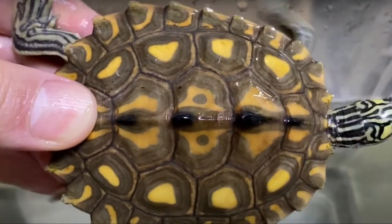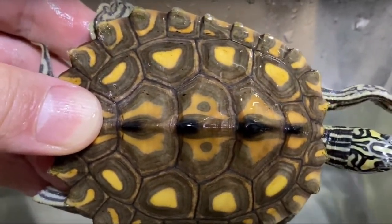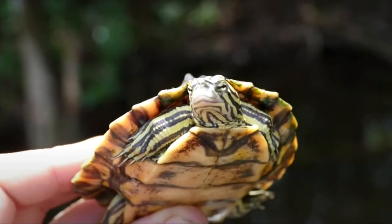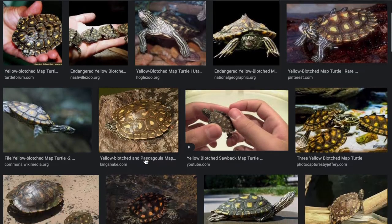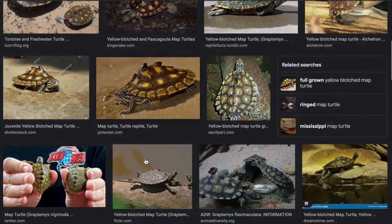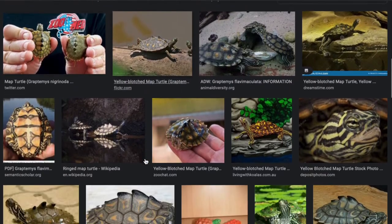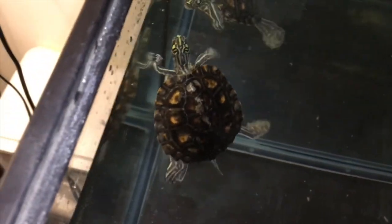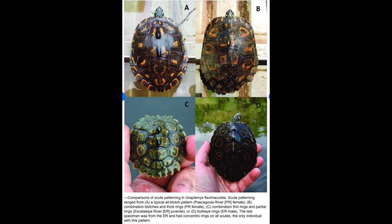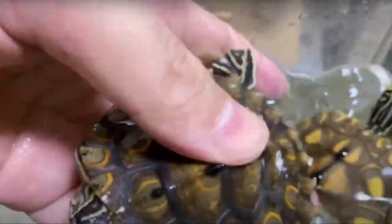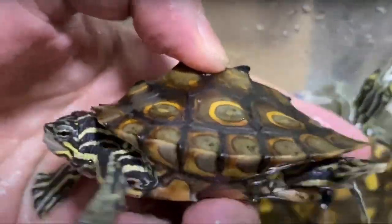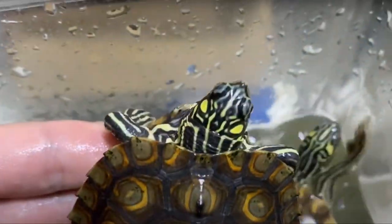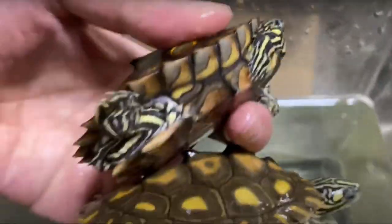The yellow blotched map turtle is endemic to the Pascagoula river system and several northern tributaries. It would be pretty difficult to misidentify this species; however, variation in shell coloration does occur in nature. Not all yellow blotched map turtles have yellow blotched coloring — some sport more of an orange coloring and some have rings on the carapace rather than blotches, looking more like a ring map turtle. The ring map turtle is endemic to the Pearl and Bogue Chitto rivers in Mississippi and Louisiana, and a ring in the center of each carapace scute distinguishes it from the yellow blotched map turtle.